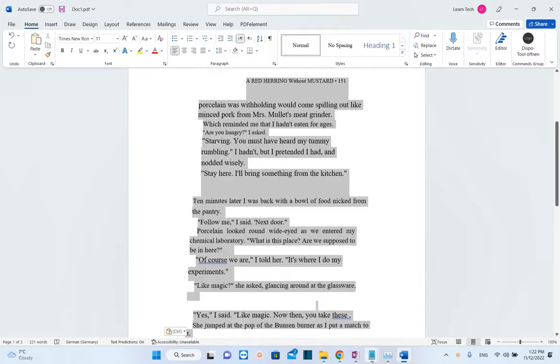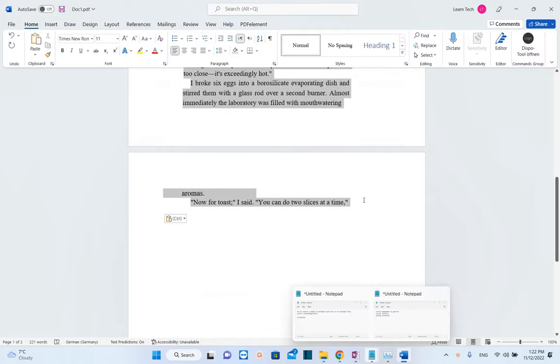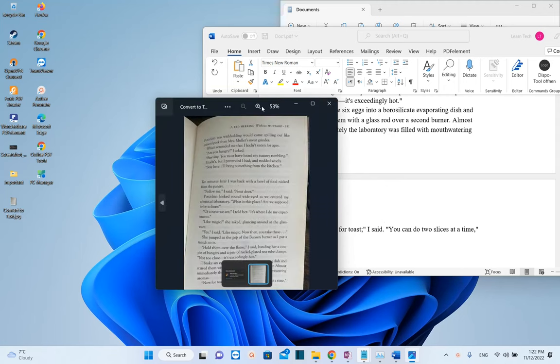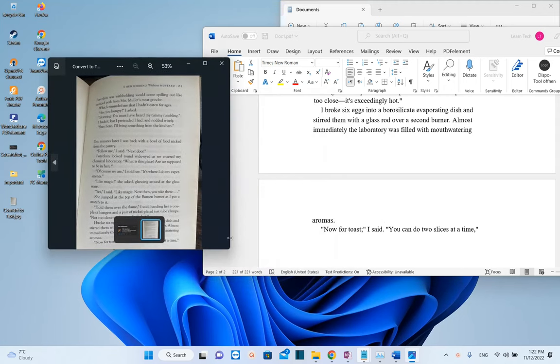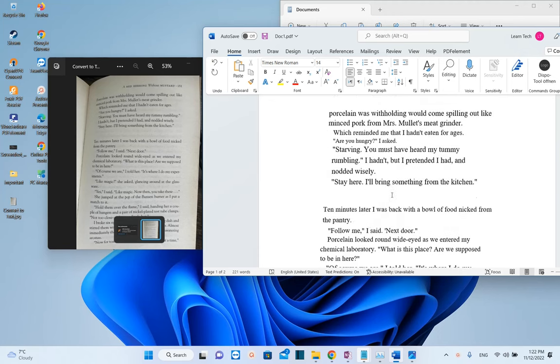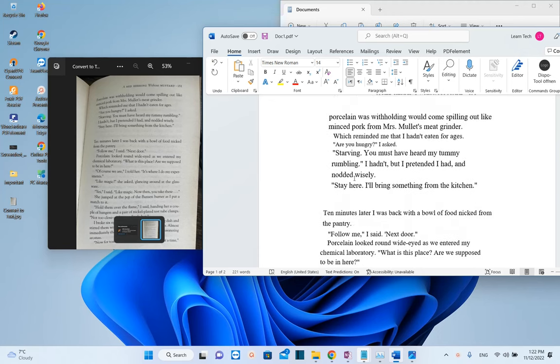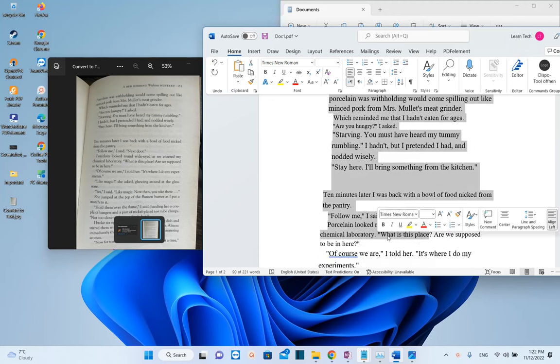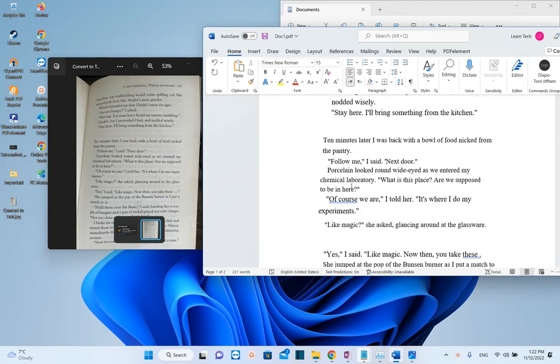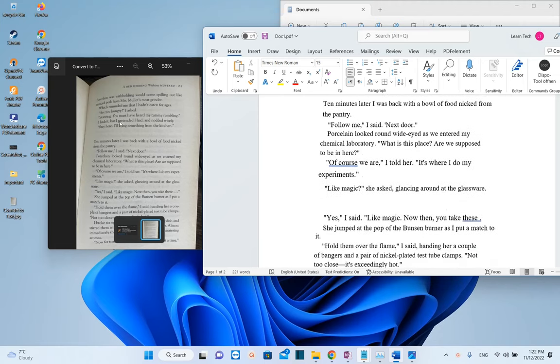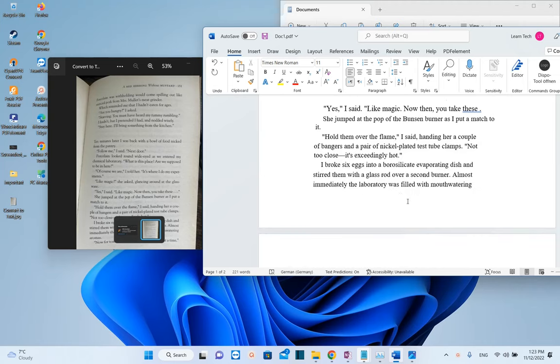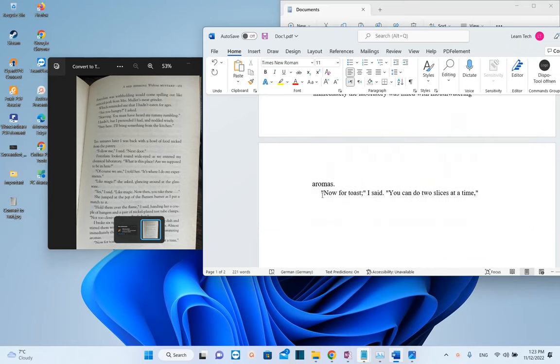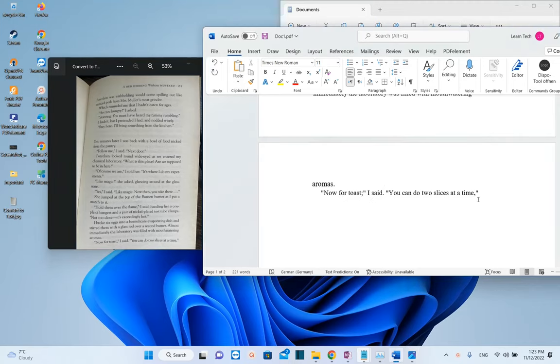You can format the text you've converted however you want. Let's open the picture and compare them. The text is the same and now we can easily edit it. When we converted to editable text, Word tried to keep the same format that was here. That's why it may look a bit weird, but we can adjust that easily because all the text from the picture has been transferred to an editable text file. That's basically all you have to do.